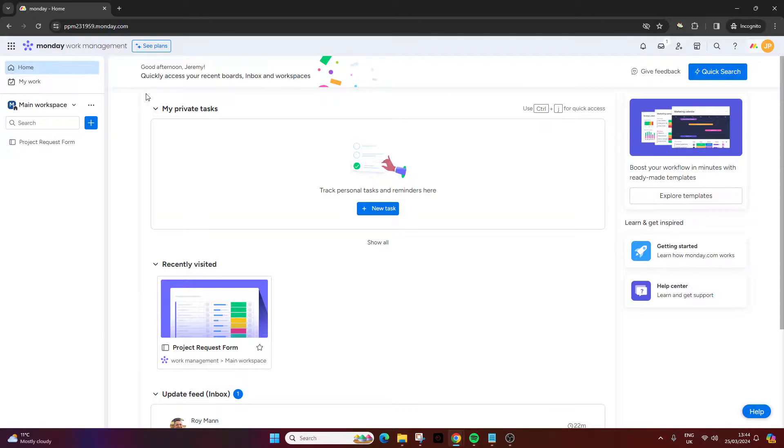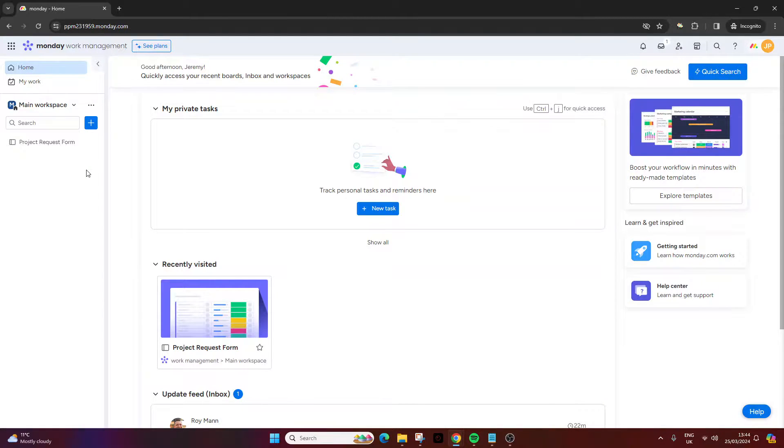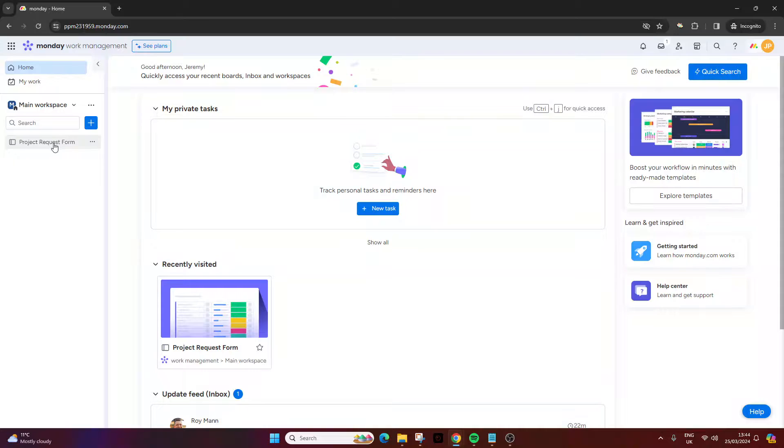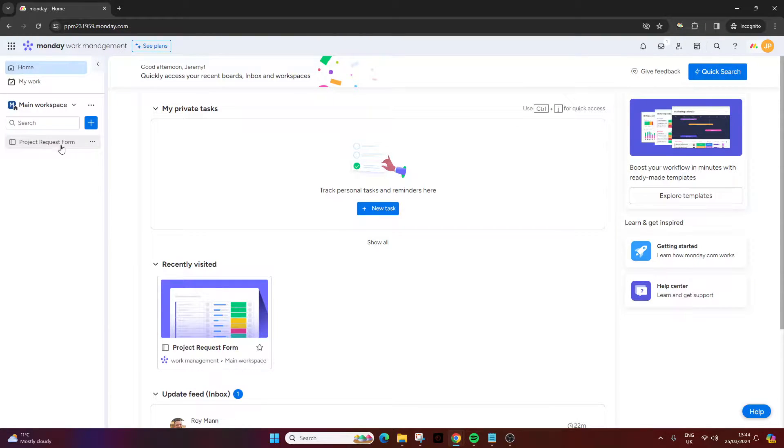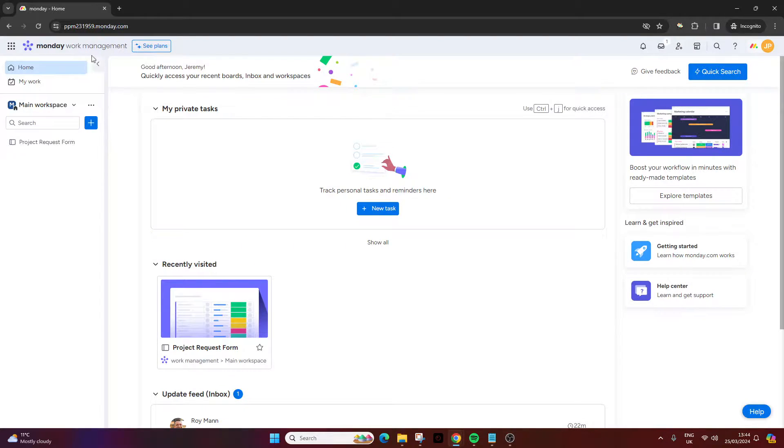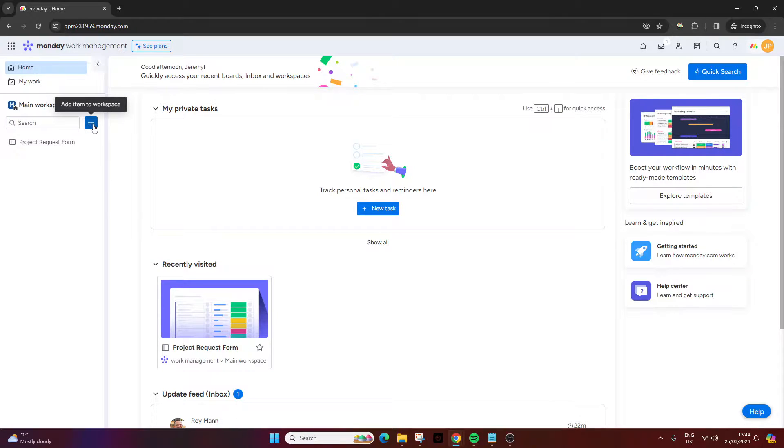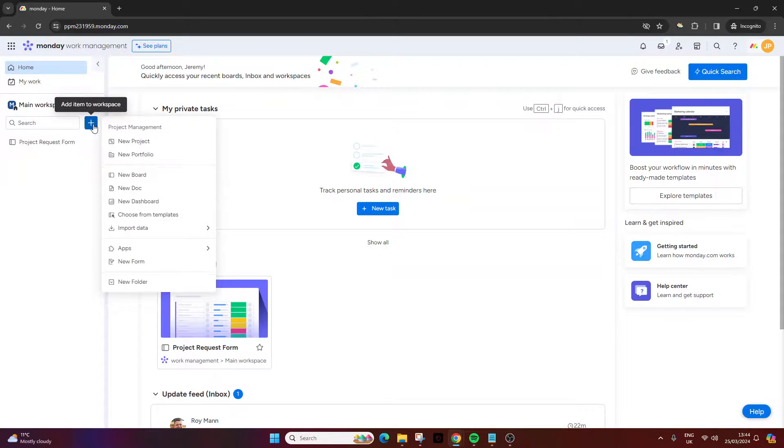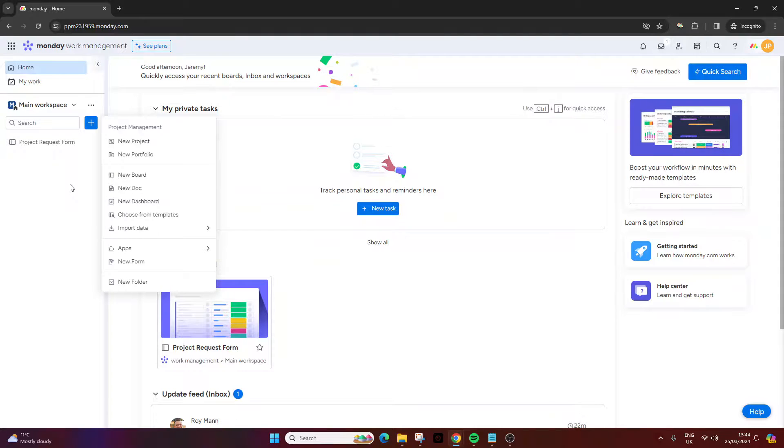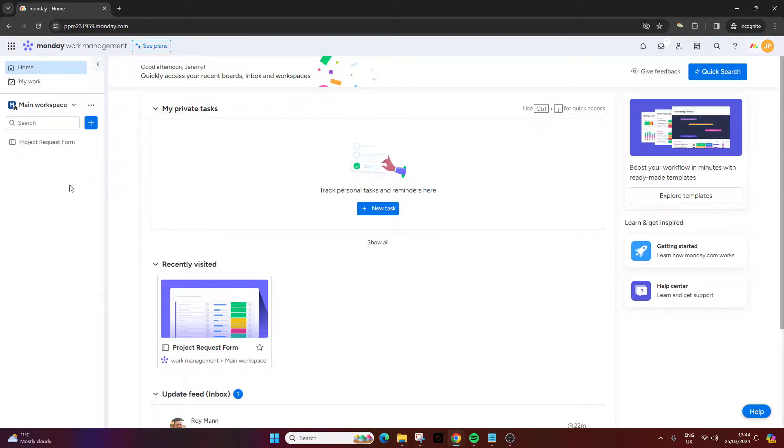So the first thing you need to do is log into your account and identify the board that you want to build your form from. If you don't have a board or project already, you'll need to create one first. You can do that via the home tab and then press this plus button, then select new project and new board.